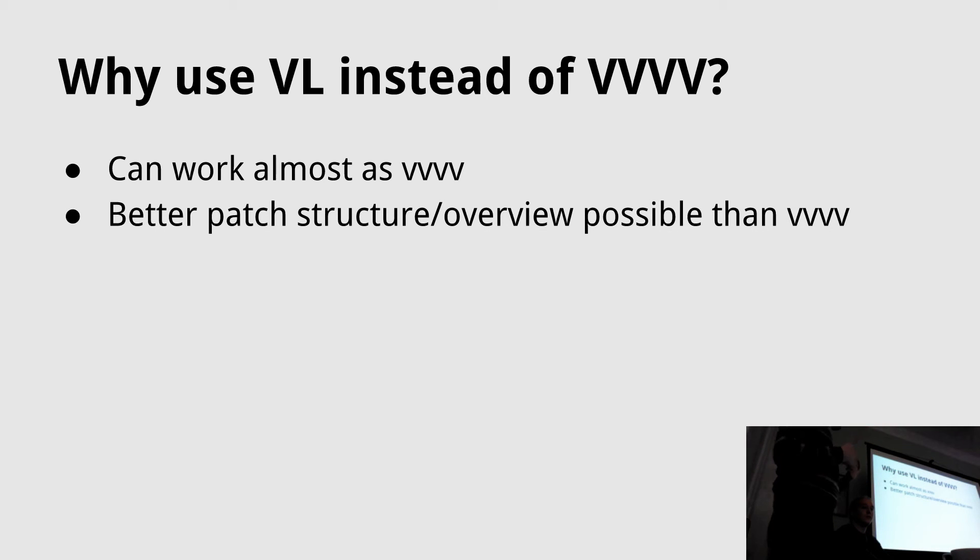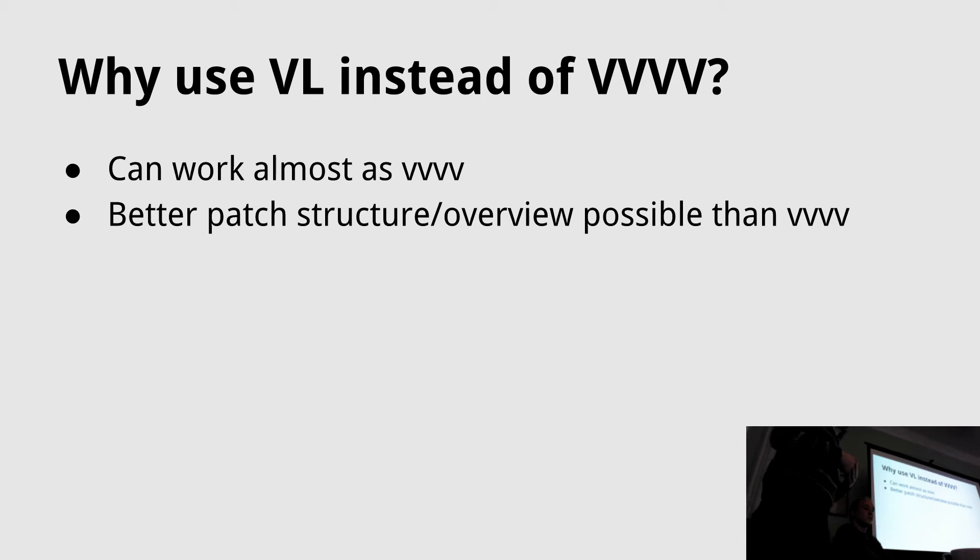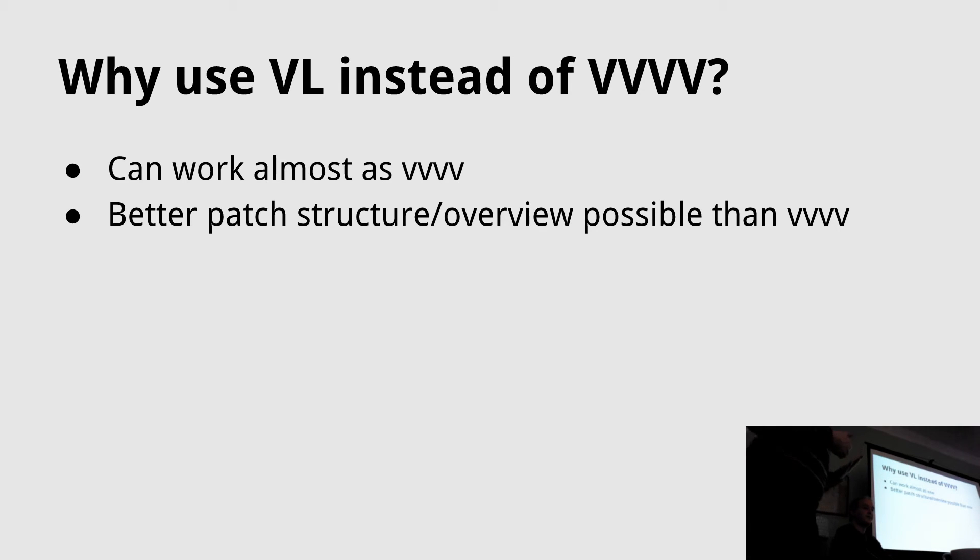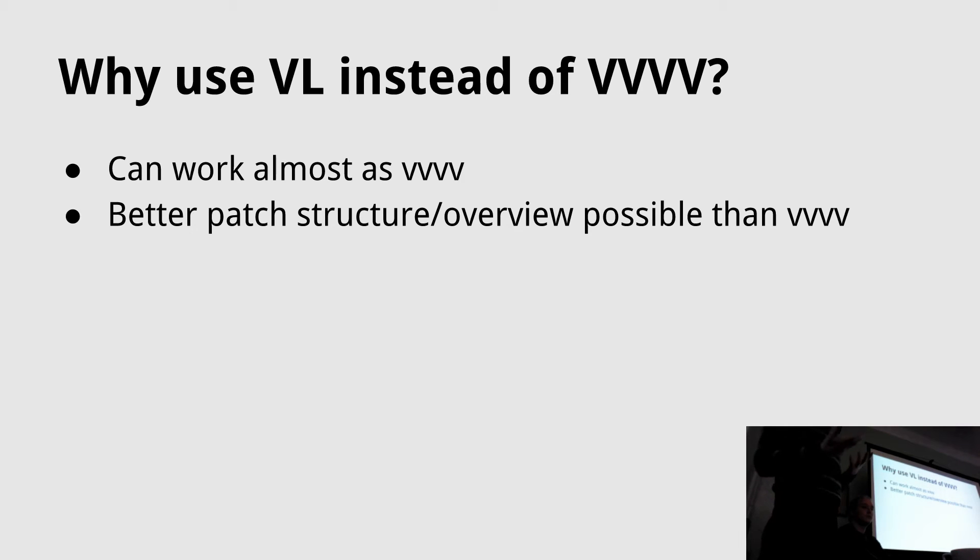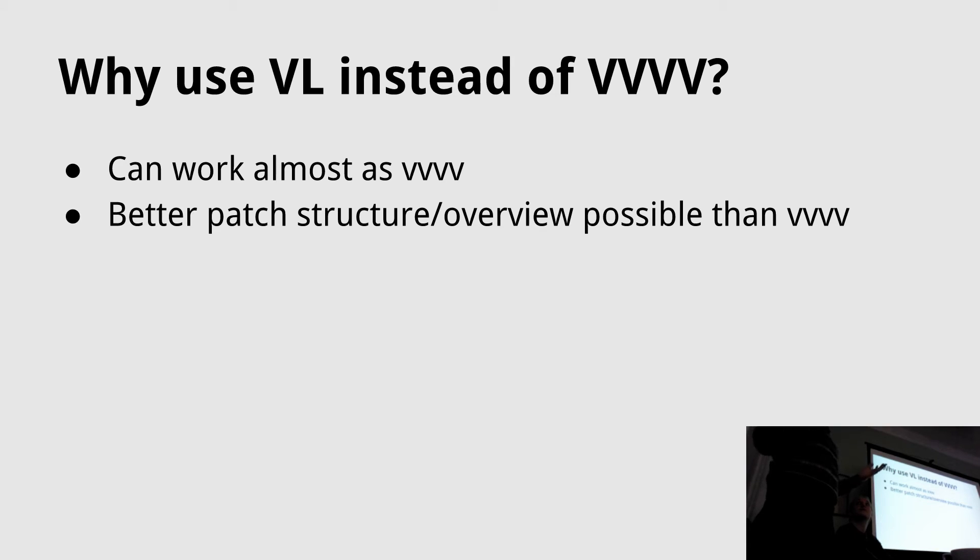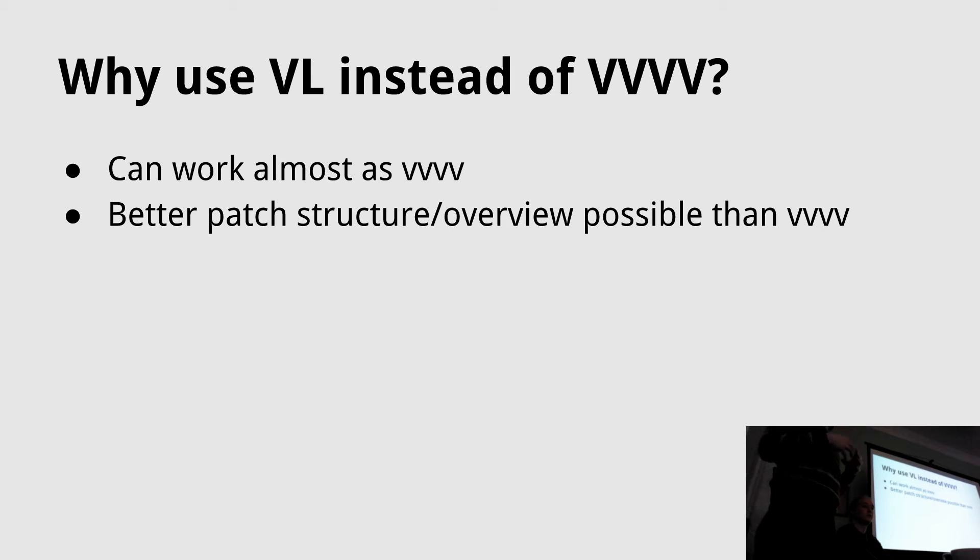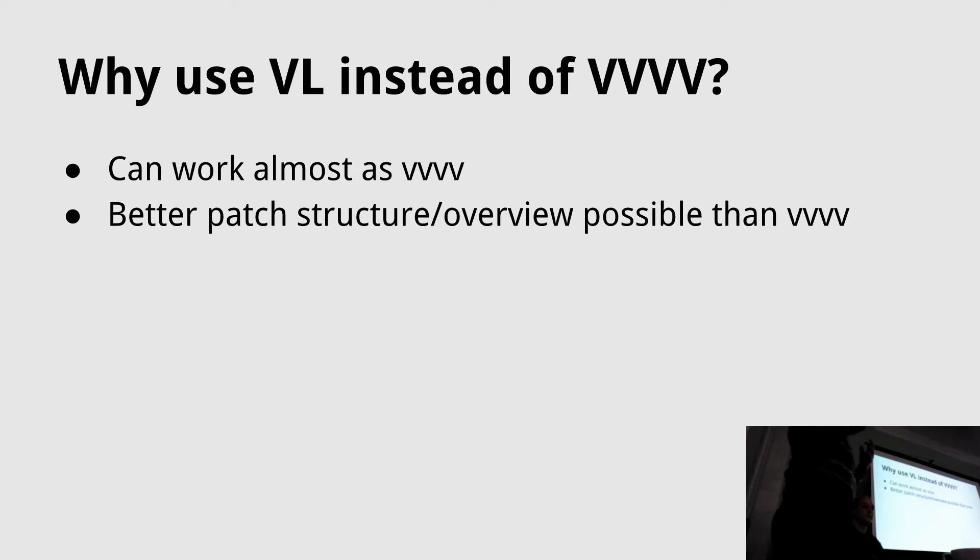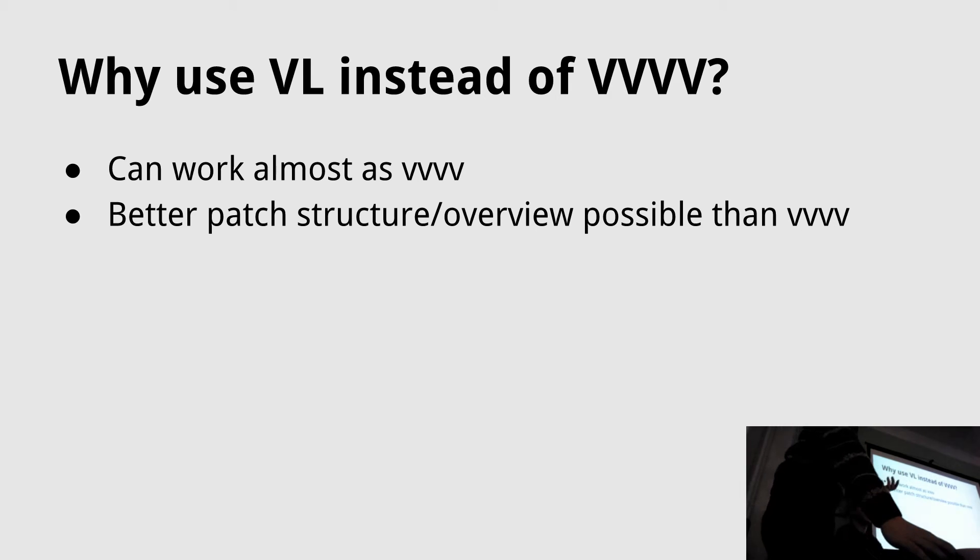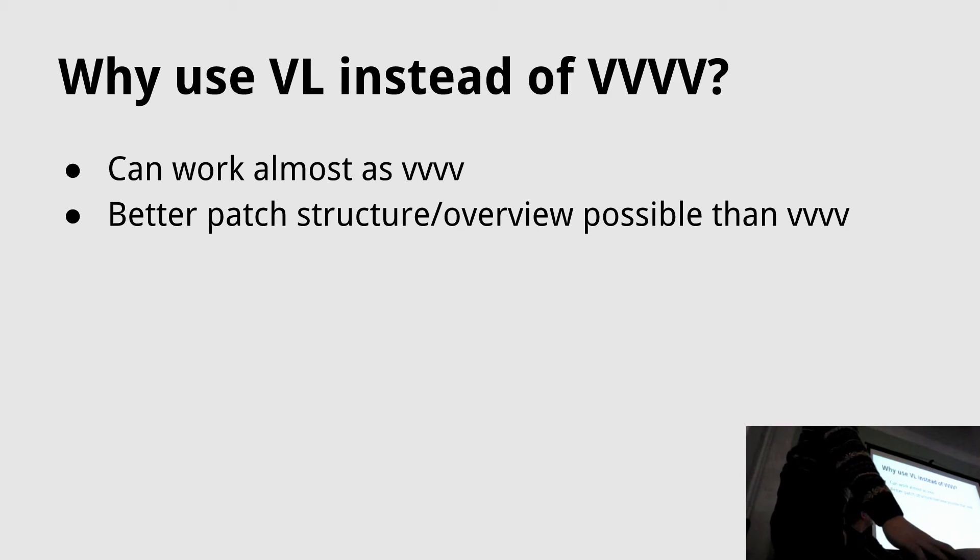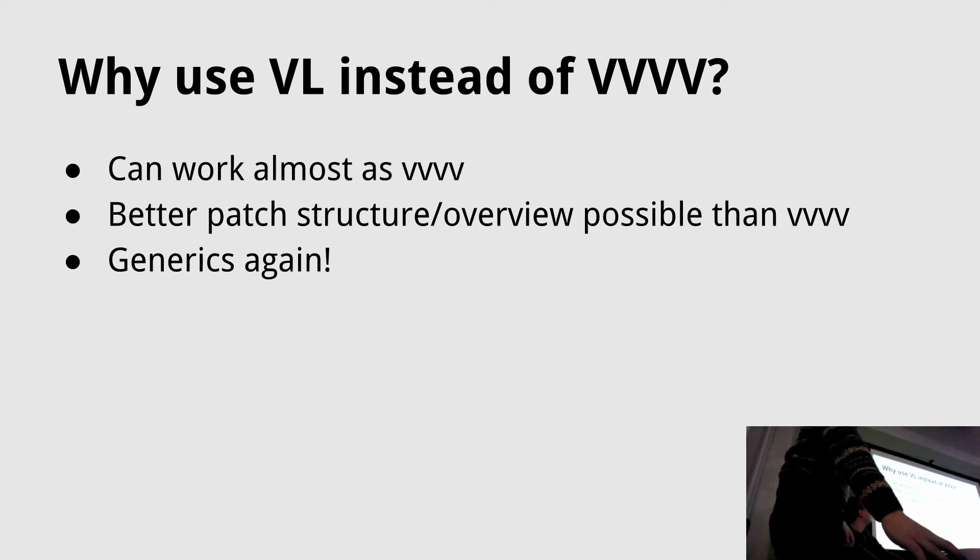But if you create patches, you never have to think about stuff like spreading or if somebody inputs more slices than you think about in your patch. It's much better and easier to structure your patch because of all the object oriented organizing features you have in VL now. And of course, generics.